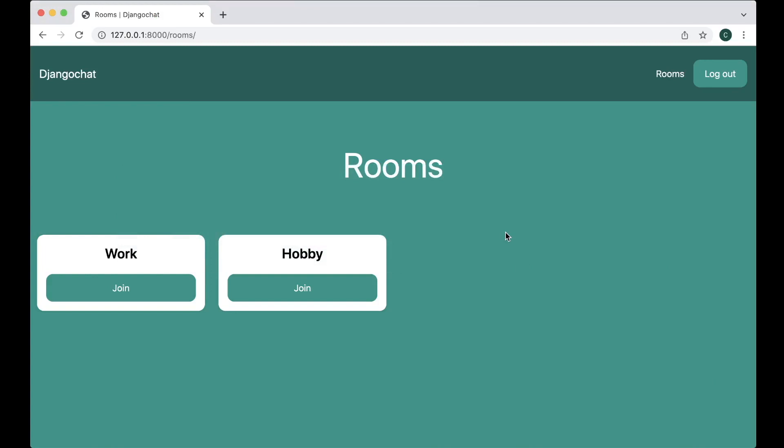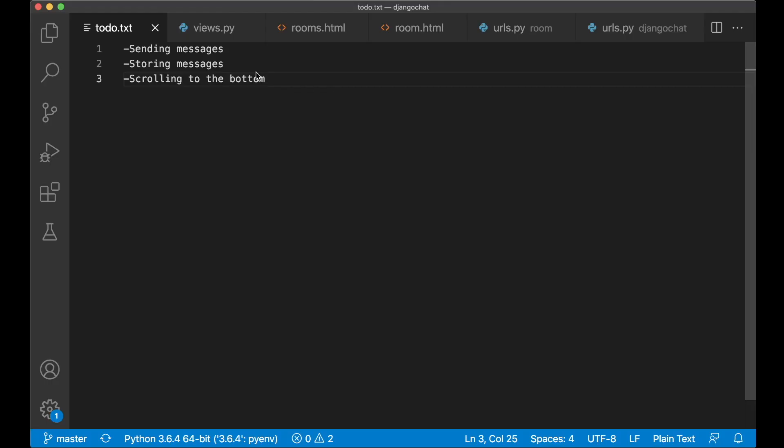Hey guys, welcome to part 4. Today we're going to finish the chat application. We're going to make it possible to send and receive messages to each of the users. So the first task is to make it possible to send messages.